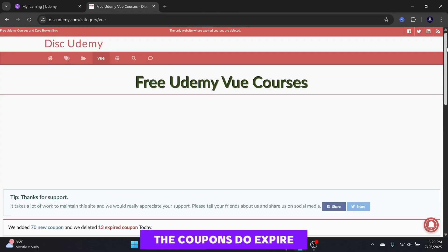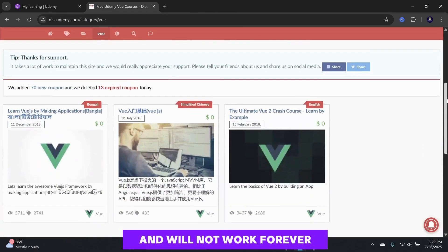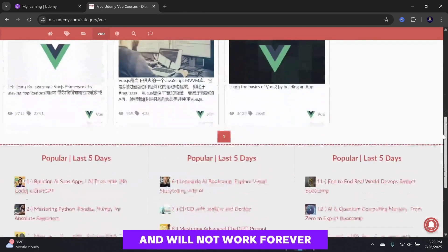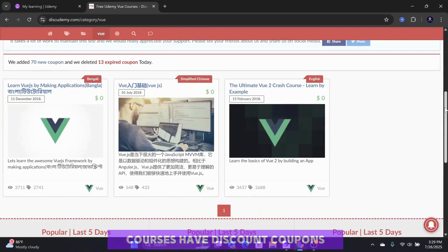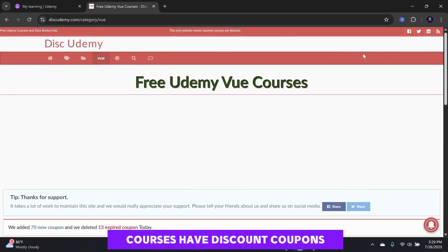The coupons do expire and will not work forever, and also not all courses have discount coupons.